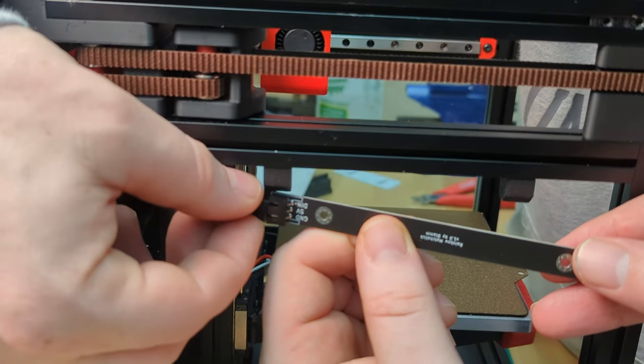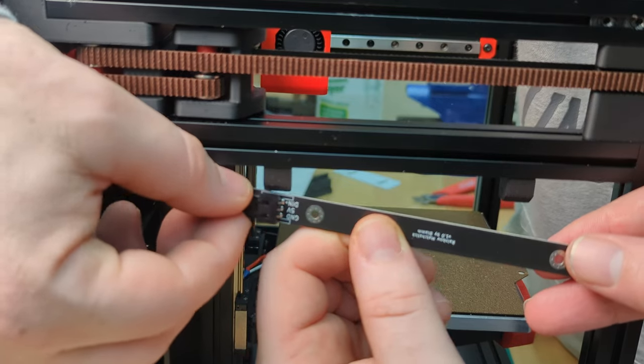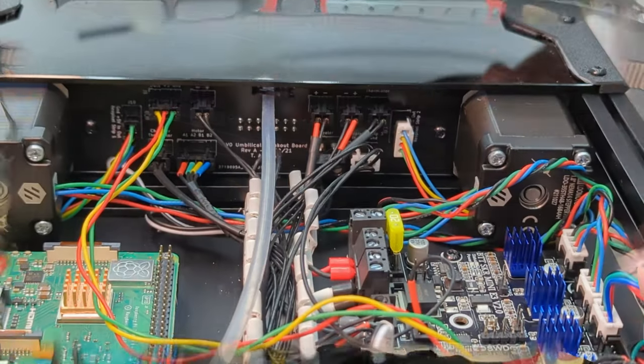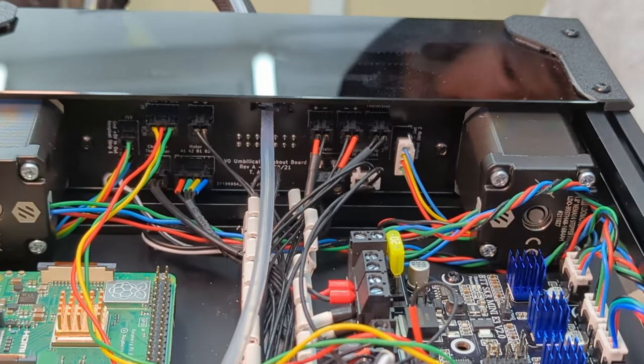All four wires go into a 4-pin JST connector that plugs right into our umbilical frame PCB.